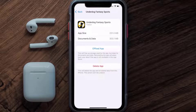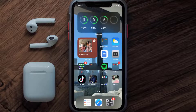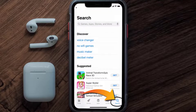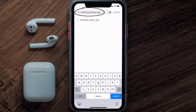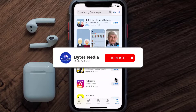But if it doesn't, then you need to completely reinstall the app. Follow the on-screen instructions to navigate to the app page. Once you're on this screen, tap on Delete App to uninstall it from your device. Then open up the App Store, search for the Underdog Fantasy app, and tap the Get button to install it back on your device.